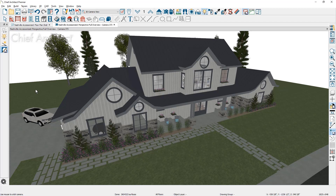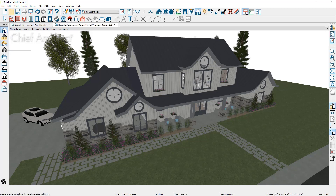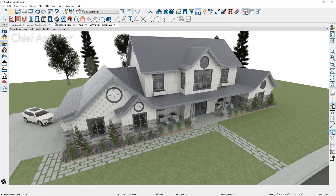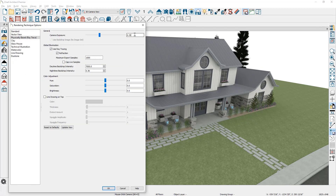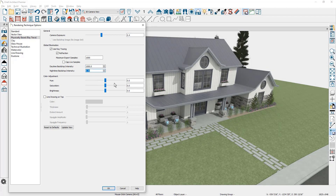The final thing is to set up the rendering technique — let's switch it over to physically based rendering. In the technique options, I'll begin at the top: set the exposure at 0.4, make sure ray tracing is turned on, and for the daytime backdrop intensity, set that back down to 1,000. In the hue area, I'm going to set this at minus 5, and then saturation and brightness at 30.